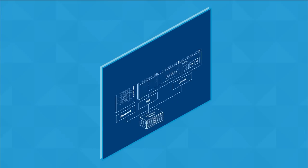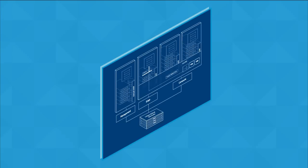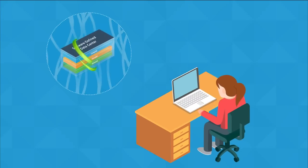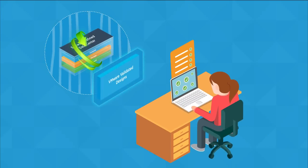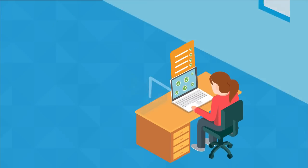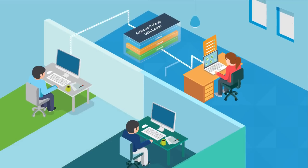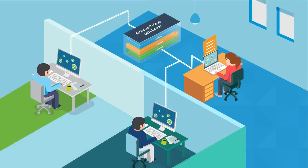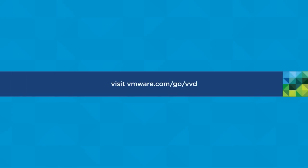And now all you have to do is use the VVD designs to create it. For more information on the VMware Validated Designs, visit VMware.com/go/VVD.